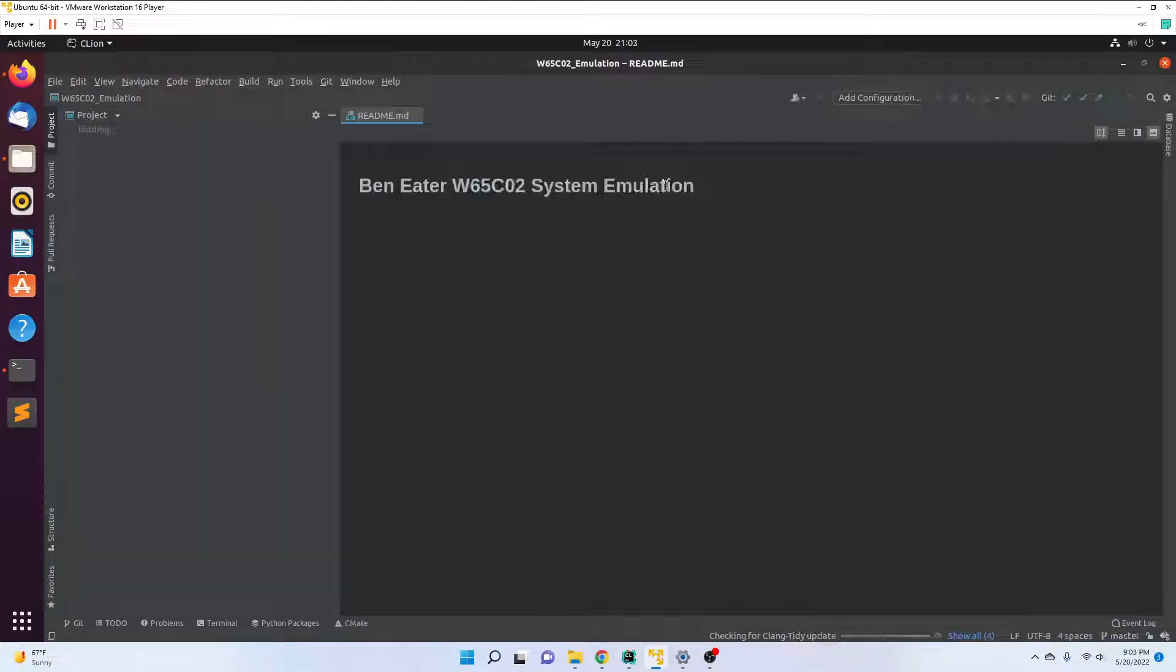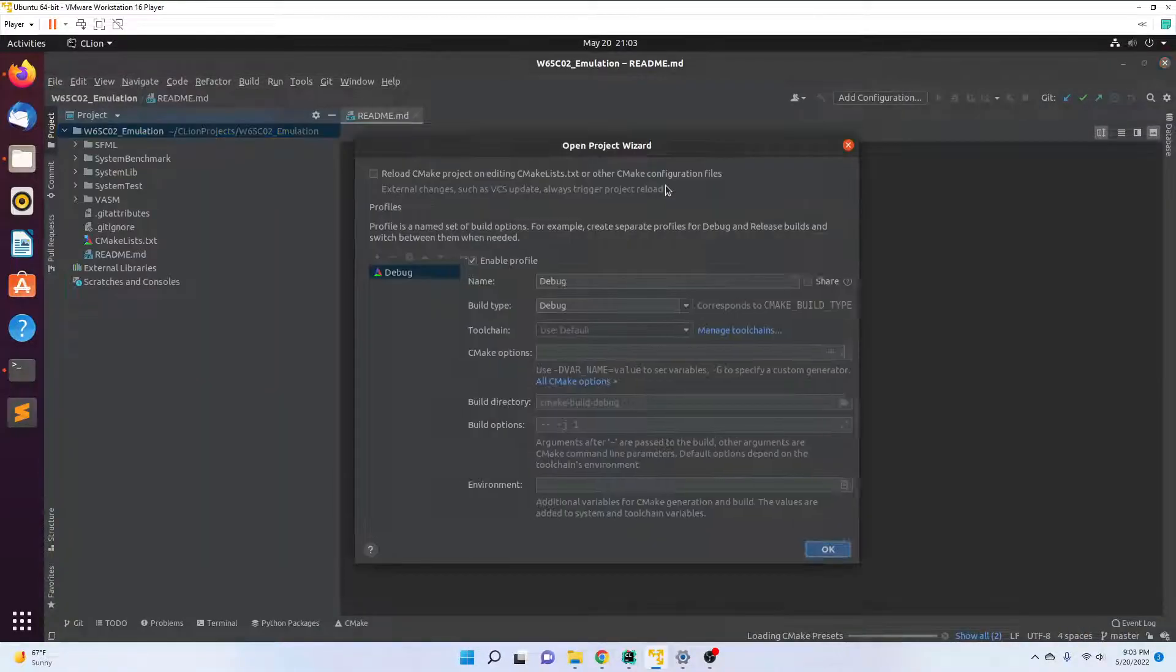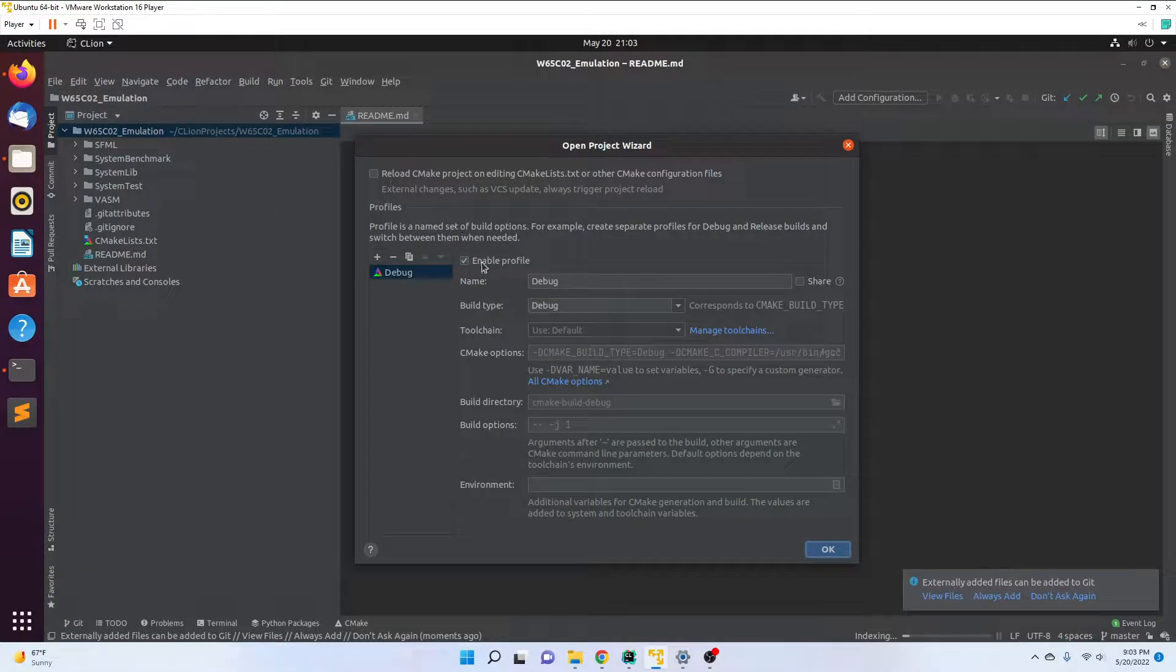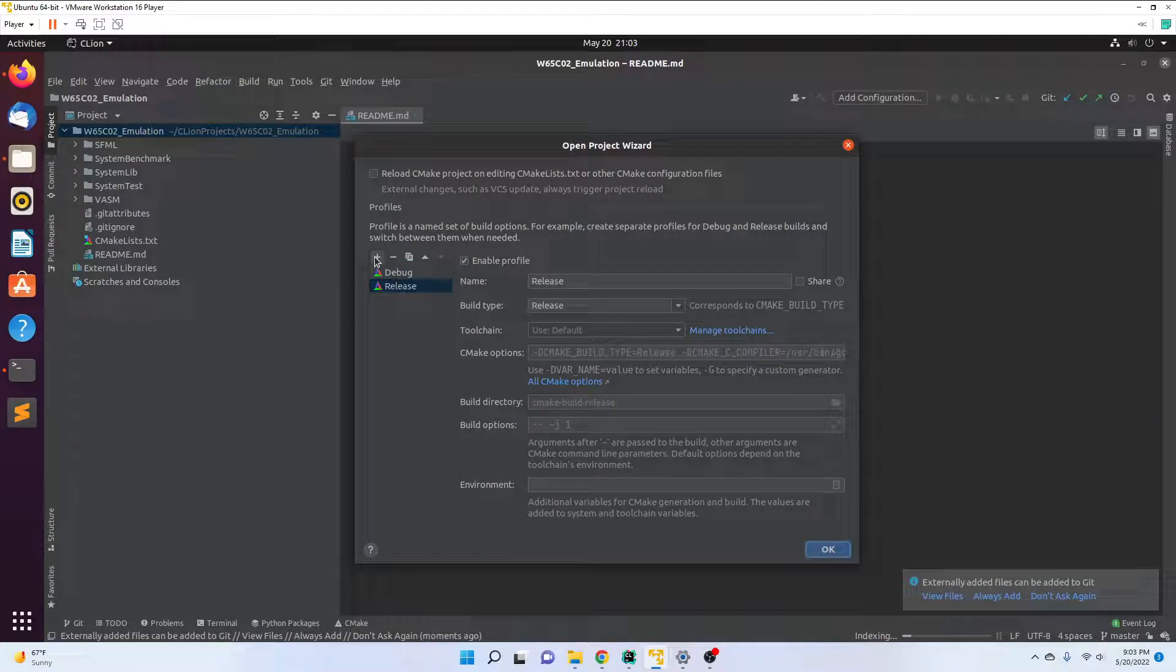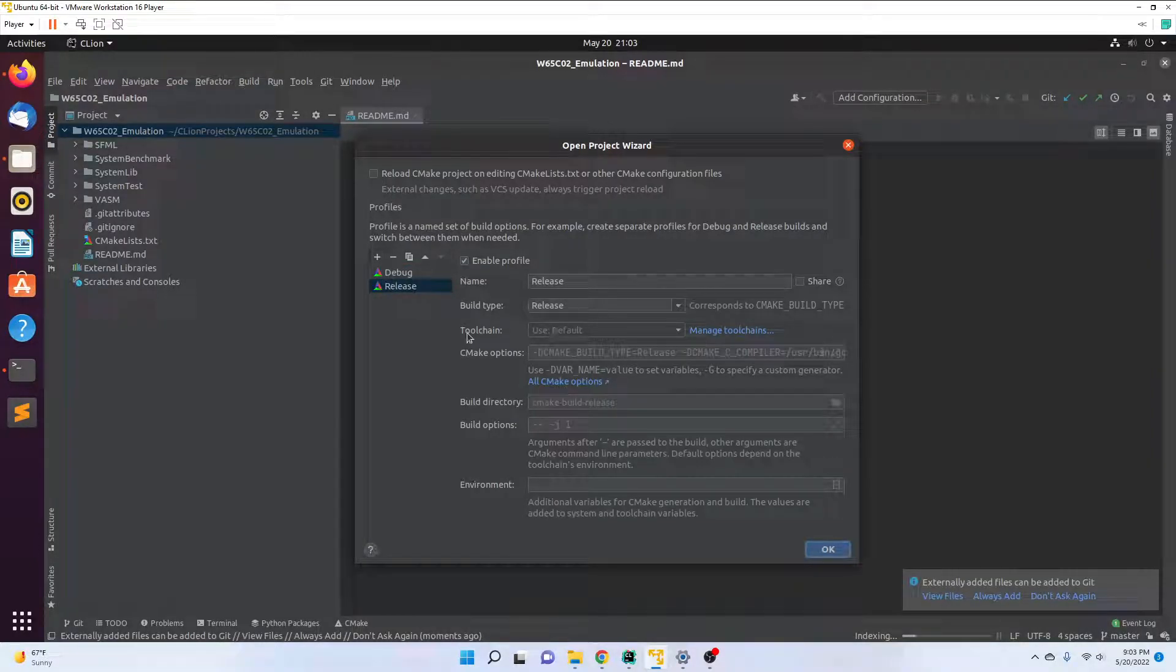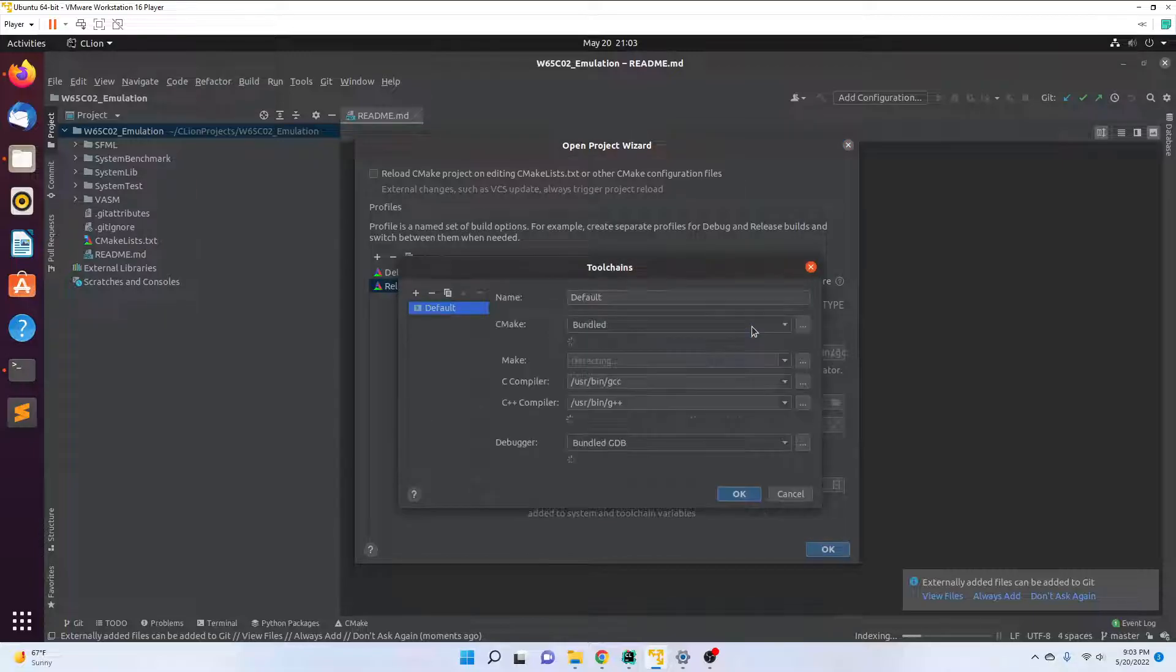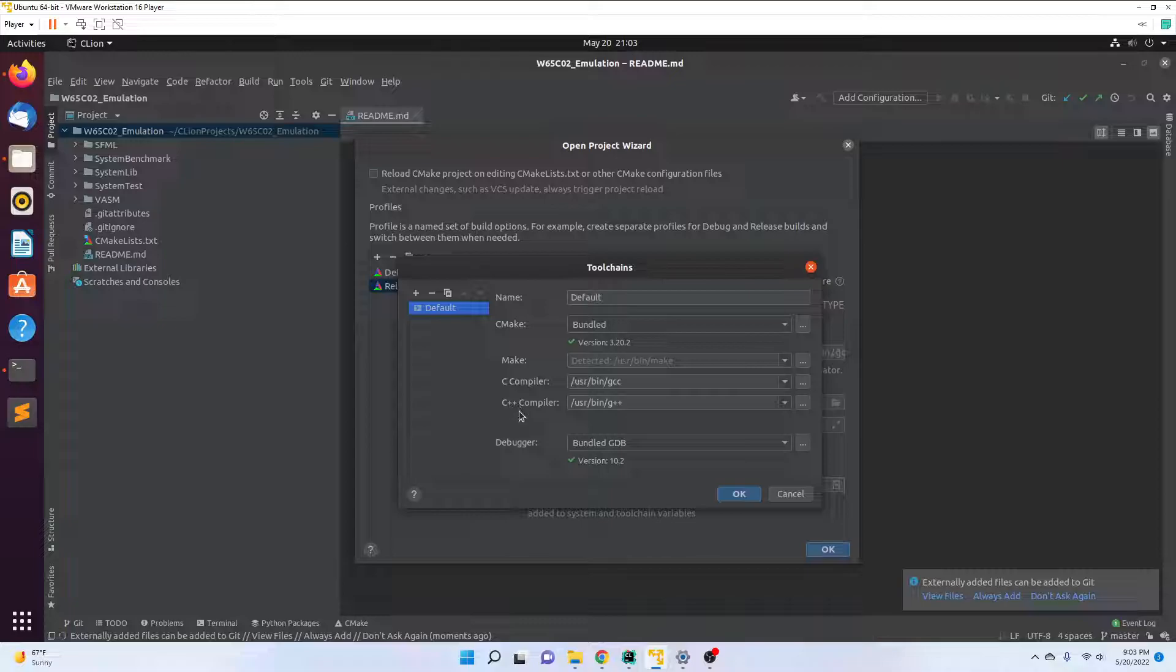I trust the project. Then I want to debug and release. For toolchain, which is the compiler, I'm just using default. If I go to manage toolchains, you'll see that I'm just using G++ C compiler.